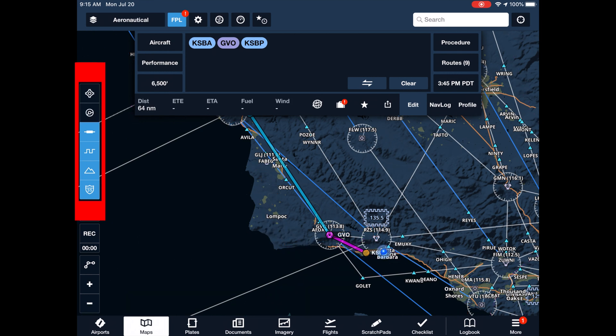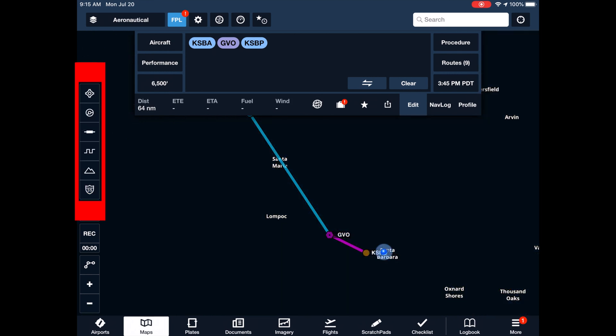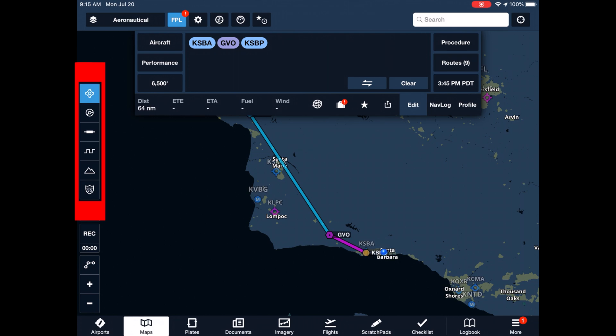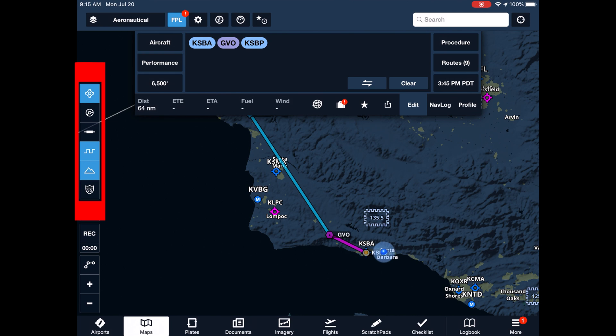...airspace, airways, frequency, terrain, and highways. For now, we'll select all except airspace and airways.